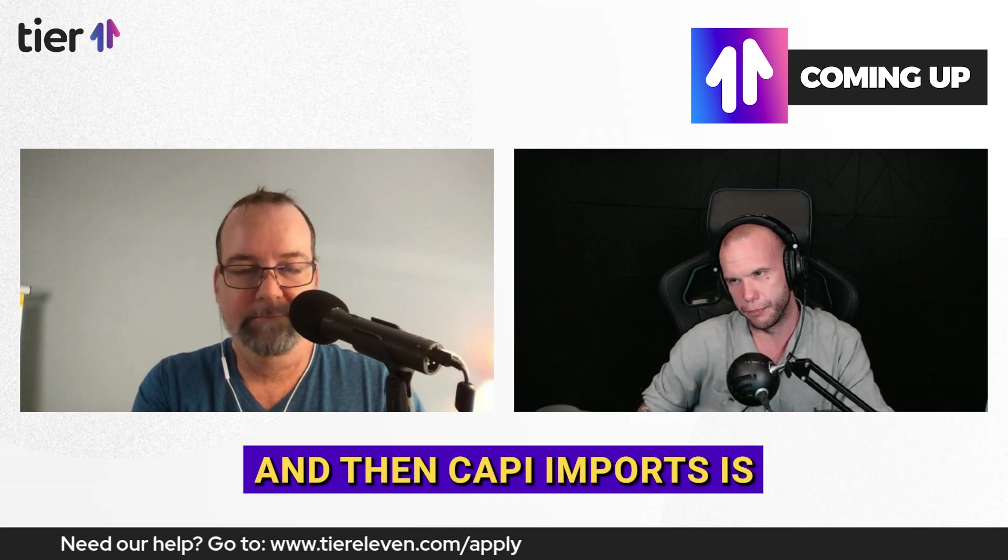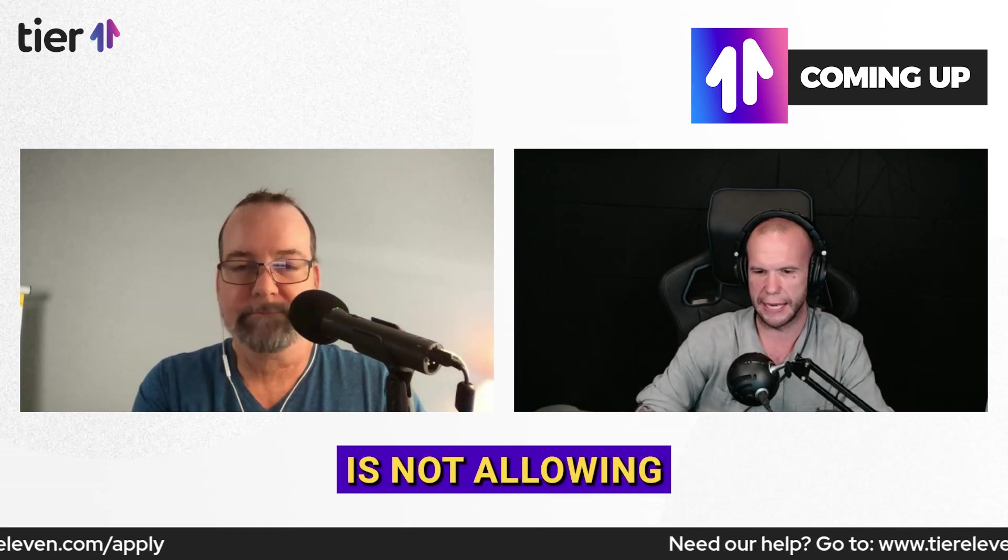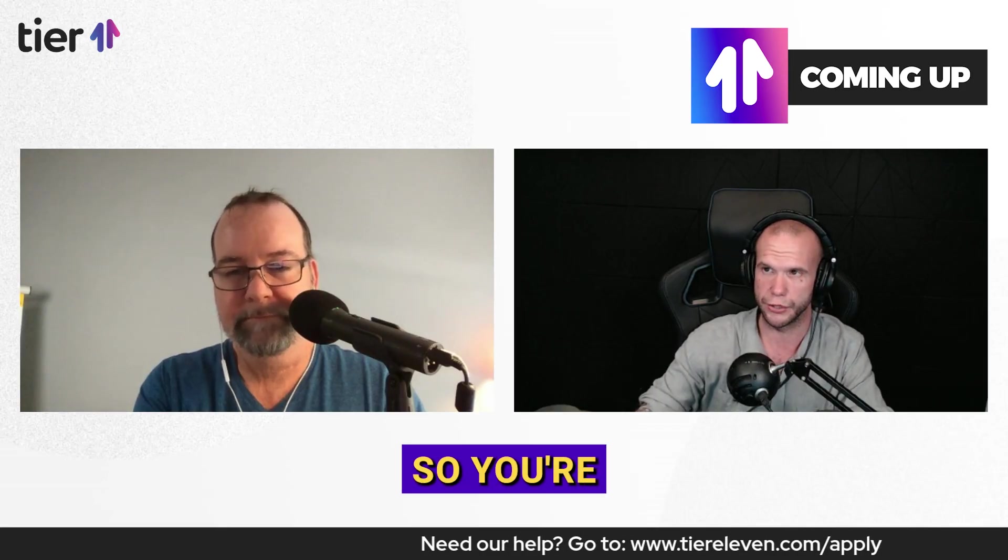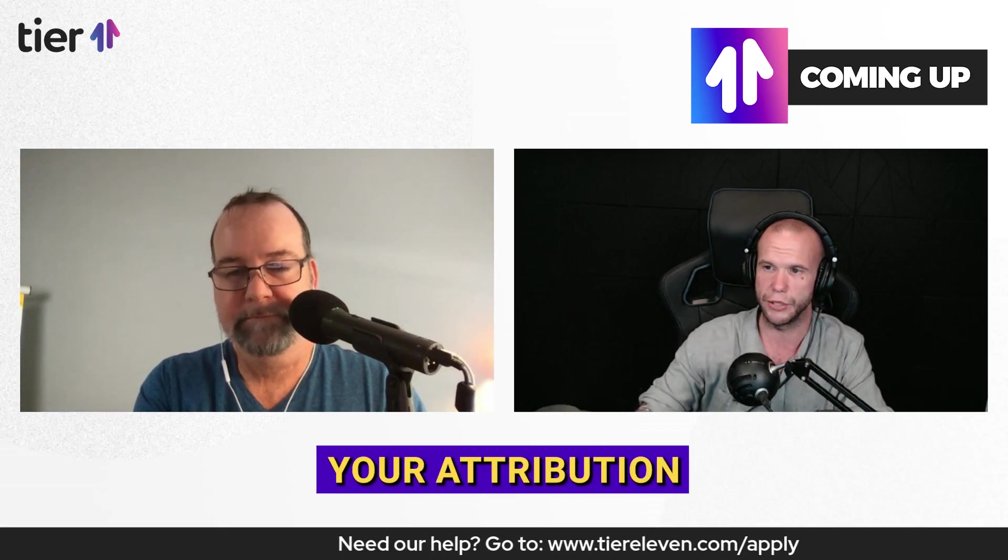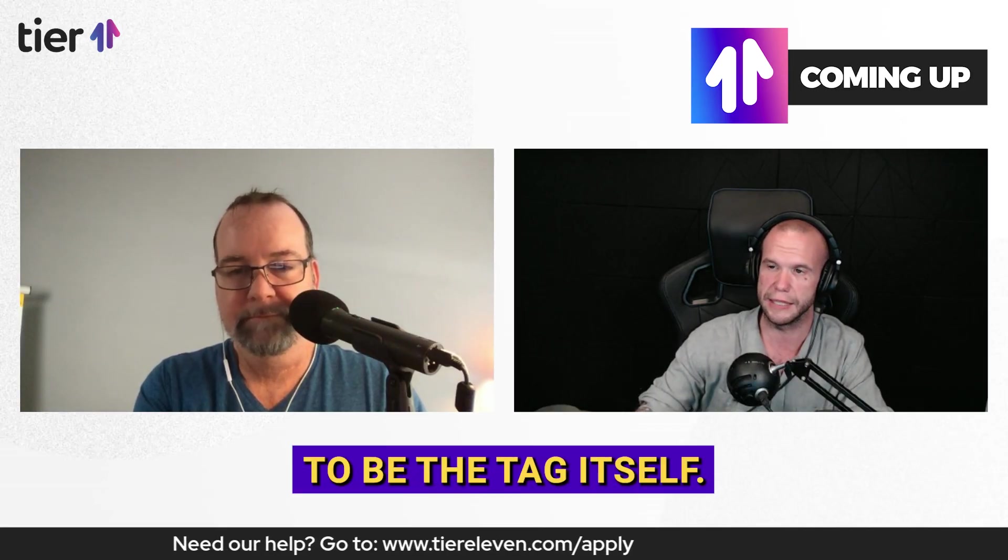It's an API connection to meta and Google that is importing a conversion. So import from clicks is usually what it's called on Google, and then CAPI imports is what it's called on meta.